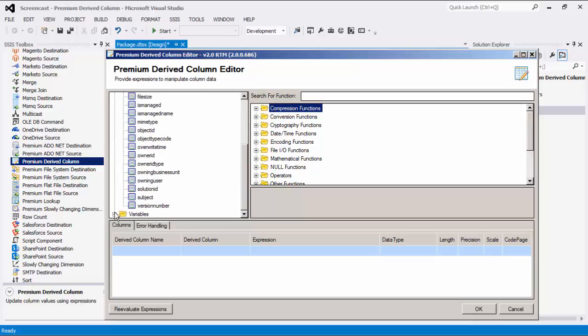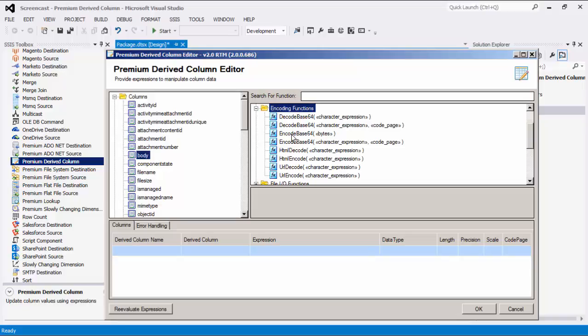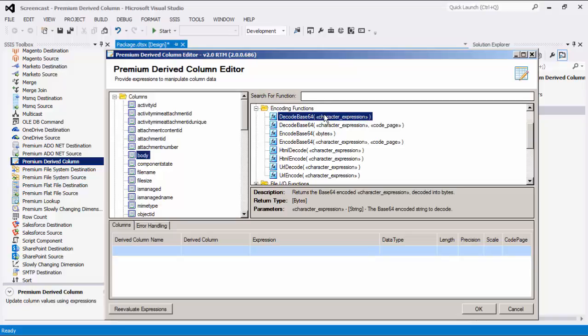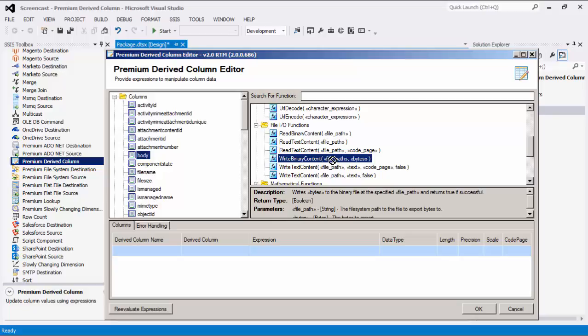In our case, the body field of the source component is a base64 encoded string. In order to download the binary content, the field needs to be first decoded, then saved to a local file. For the decoding part, we are going to use the decodeBase64 function under the encoding functions category. To save the binary content, we will be using the writeBinaryContent function which takes the binary content as its first parameter, and an additional parameter to be used as a destination file path. Let's get started with this expression.